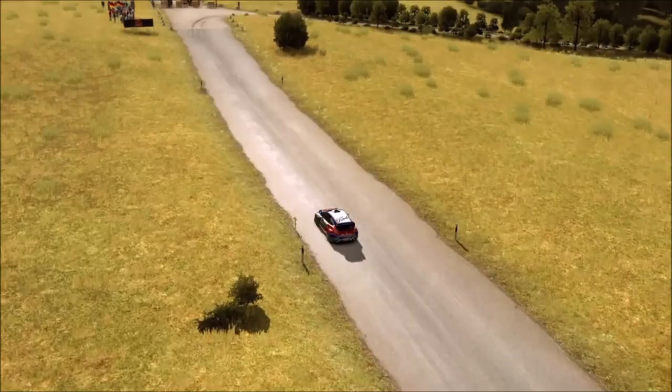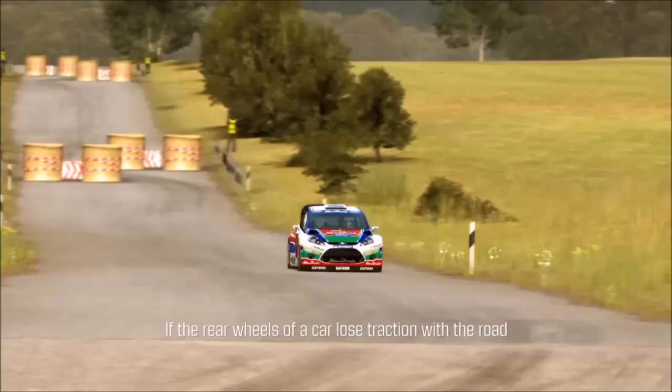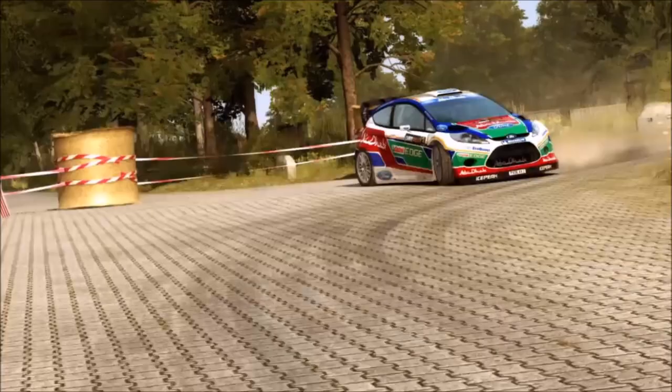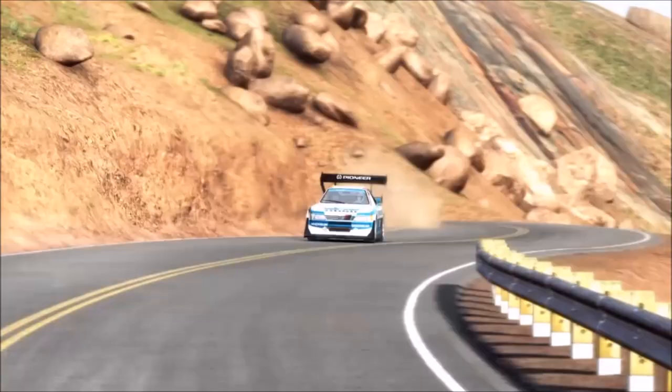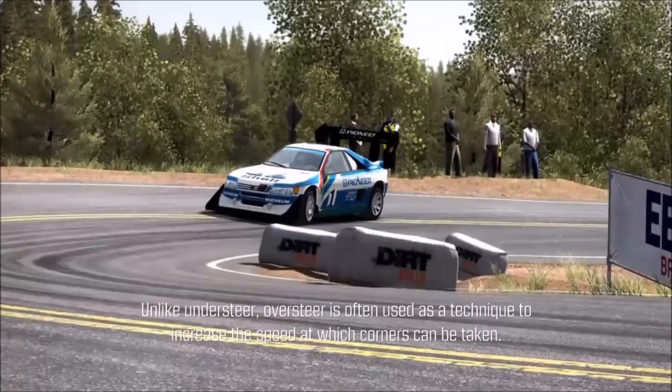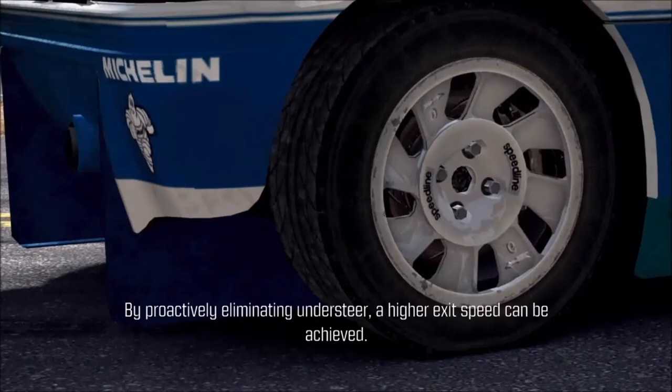If the rear wheels of a car lose traction with the road surface while attempting to steer, the car enters a state known as oversteer. This is when the angle of the car exceeds that of the steering input and the rear of the car steps out of line with the front. Unlike understeer, oversteer is often used as a technique to increase the speed at which corners can be taken. By proactively eliminating understeer, a higher exit speed can be achieved.